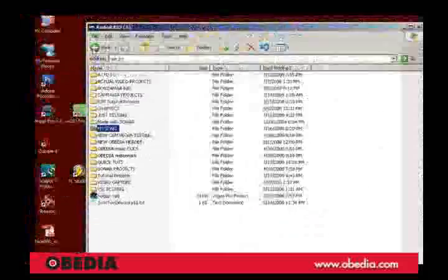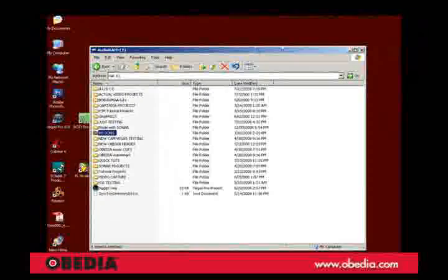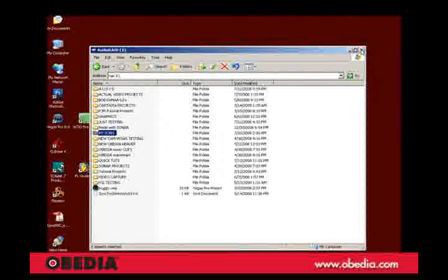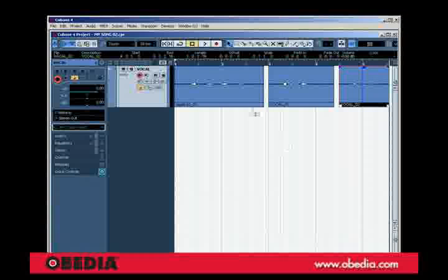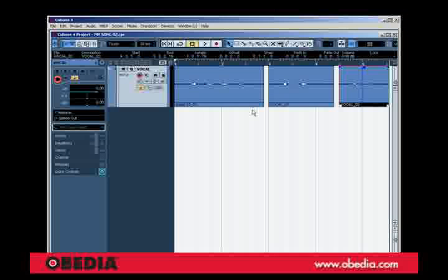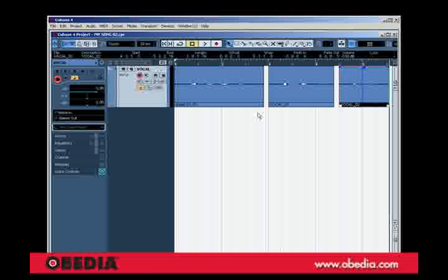Remember staying organized is extremely important when working with digital audio workstations such as Cubase and as you create more and more projects and your projects grow, you'll be really glad you followed these tips.